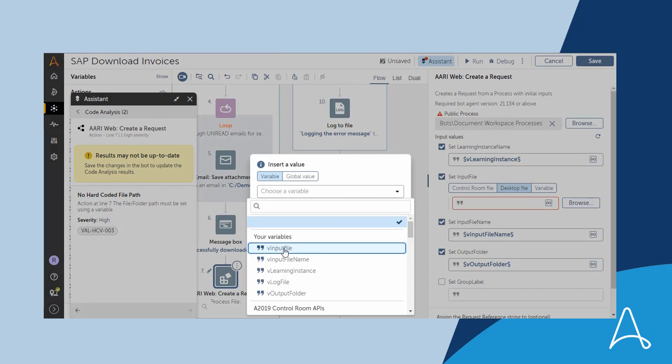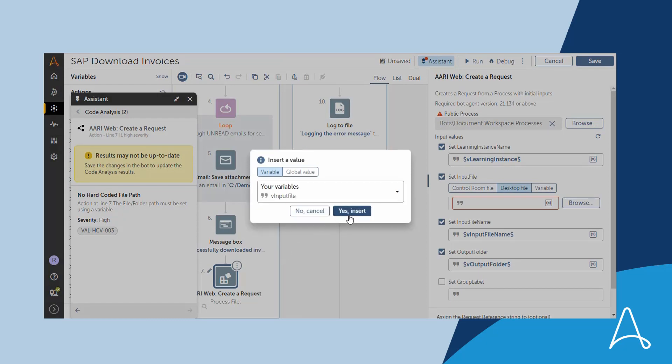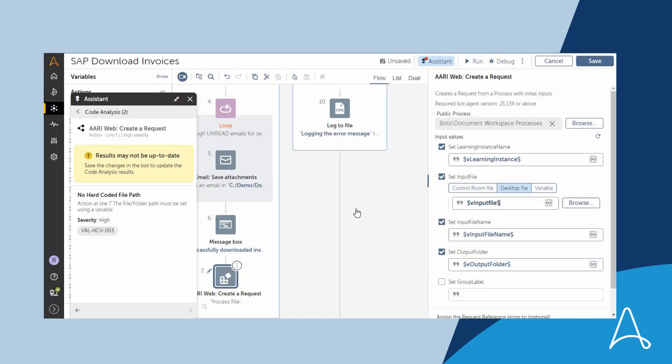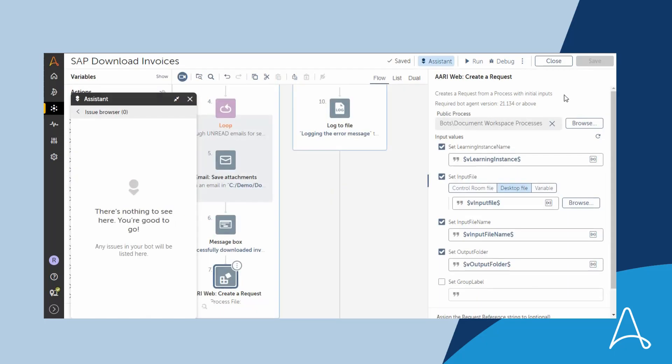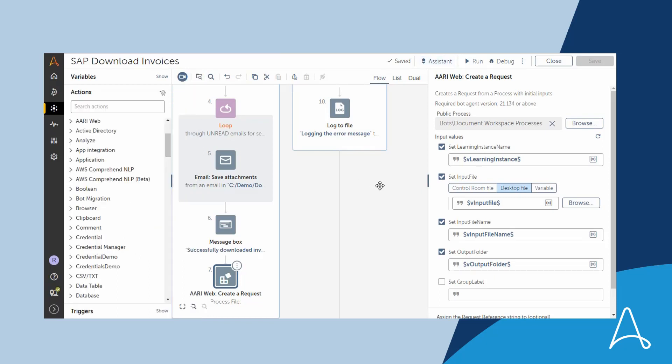Marcus needs to replace the hard-coded file path with a variable. Once Marcus does that and saves the bot, automated code analysis shows that the bot is good to go and that there are no more violations.